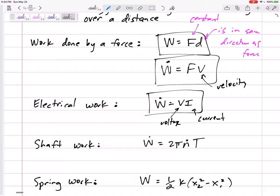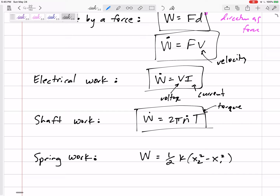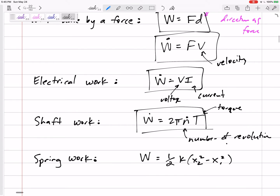Shaft work: if we have a shaft that is rotating and it has some torque — a torque is a twisting force, a moment — then the shaft power is 2πṅT. Let's box that in and put it on our formula sheet. Here T is the torque and ṅ (n-dot) is the number of revolutions per unit time. Don't get too bogged down in that one.